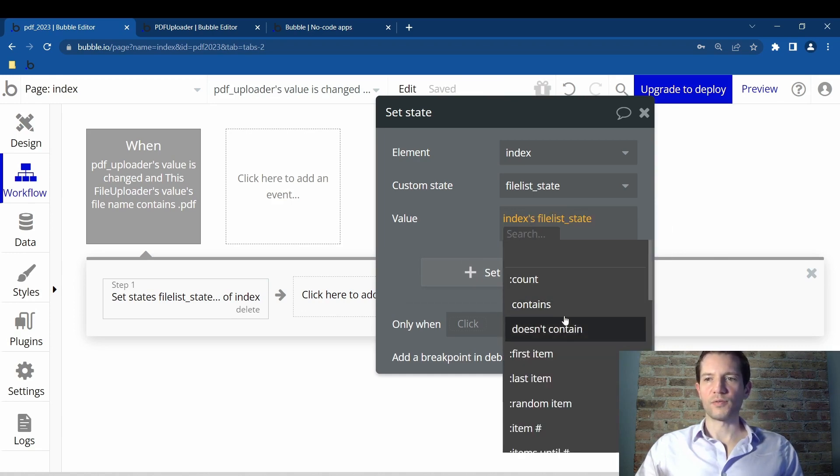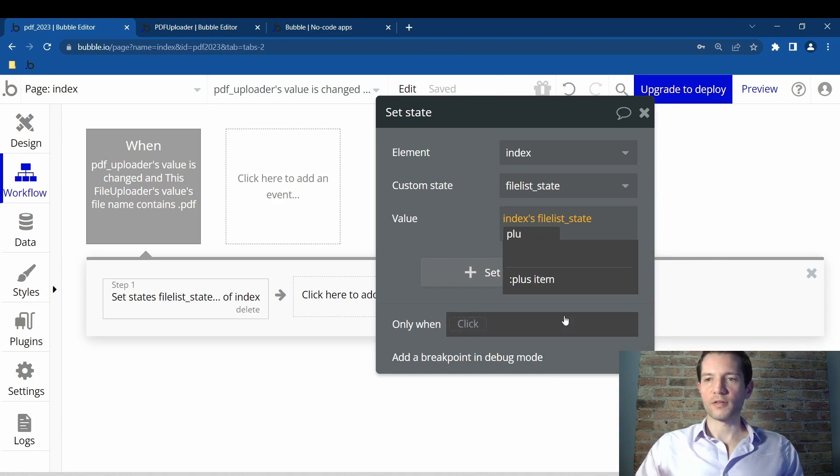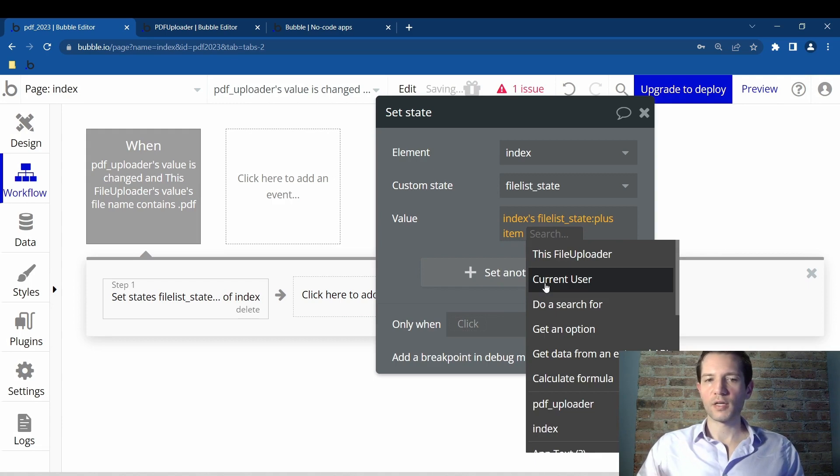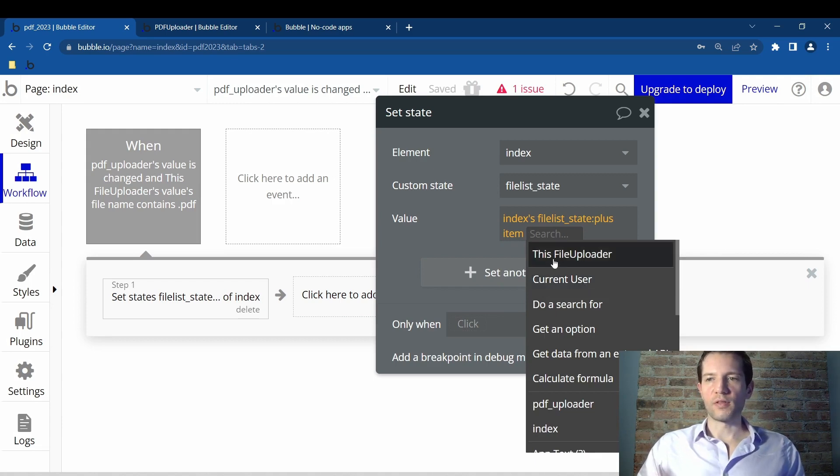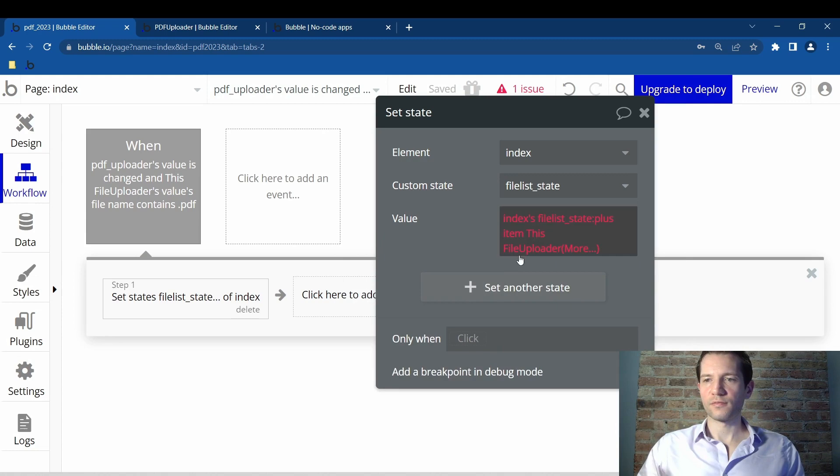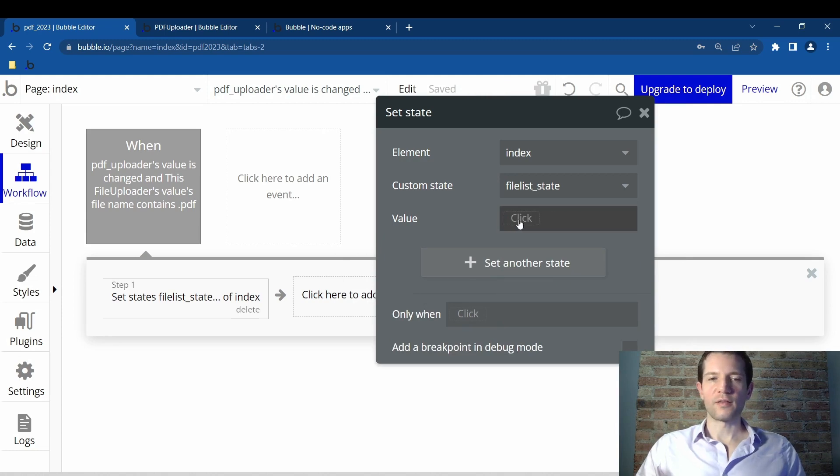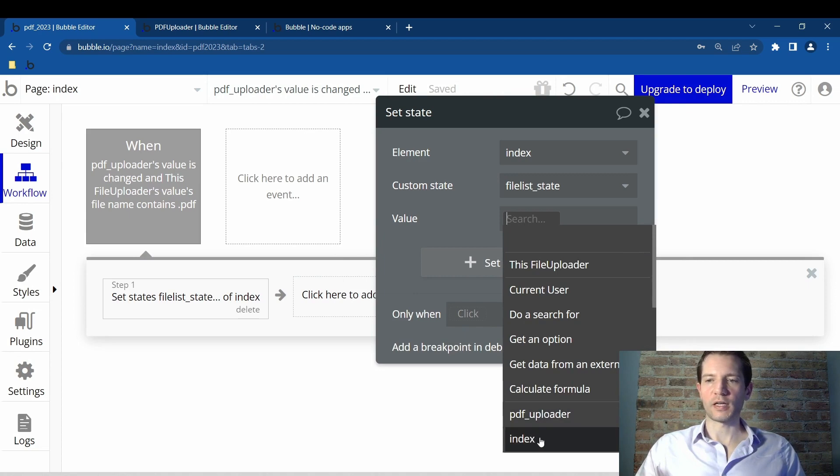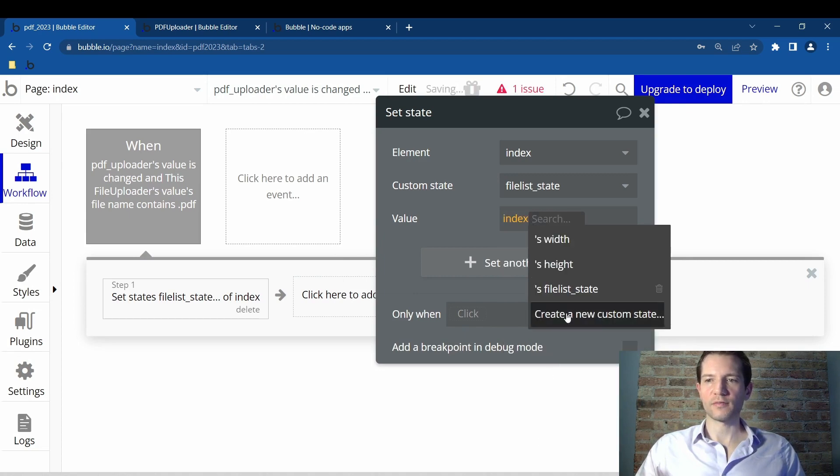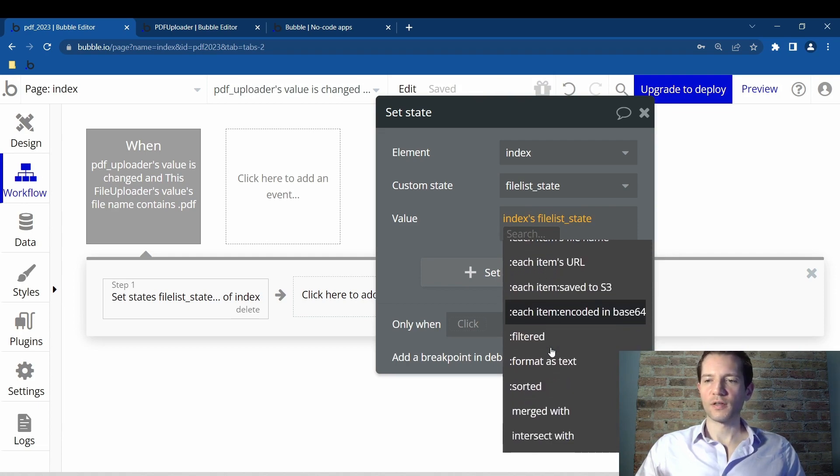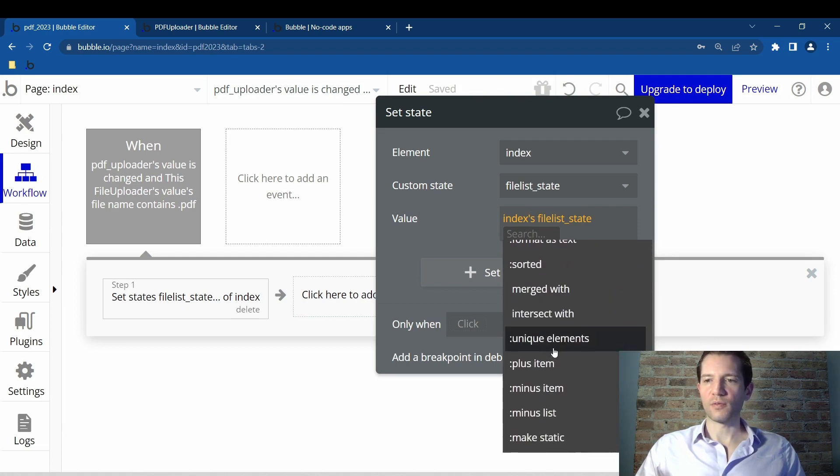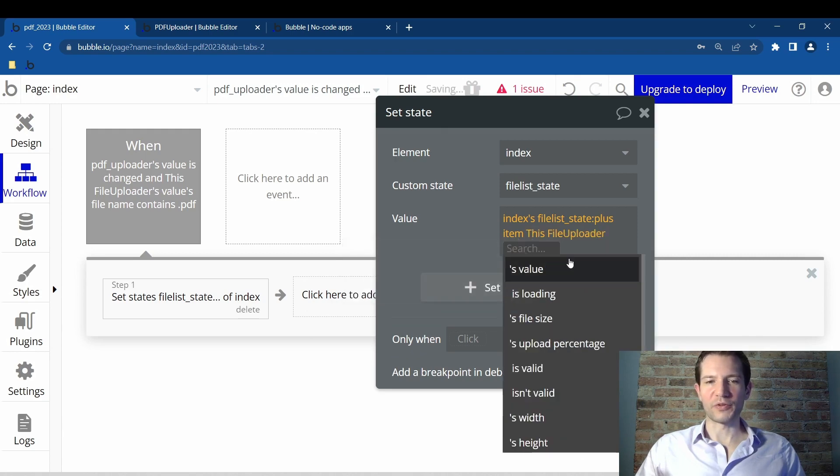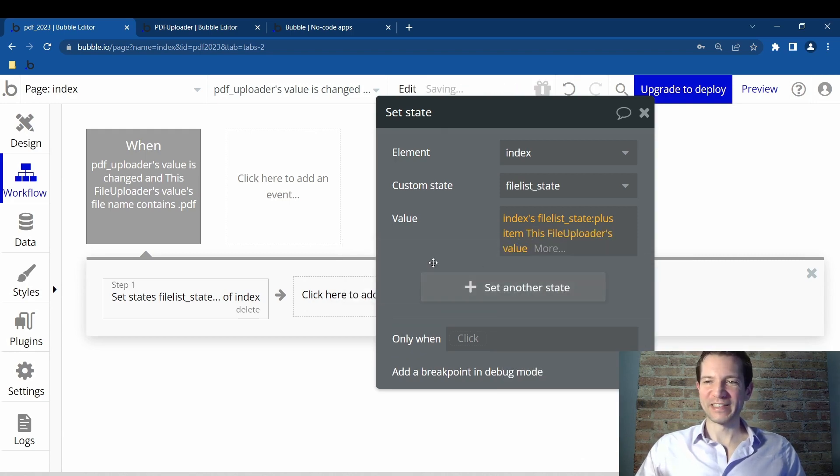You come down here and say only when. Value will be index. You'll type in index. File list state is the second item. The third, you will say plus item. You can type it. You can just scroll down and click on plus item. Then it will be this file uploaders value. The value, you will click on this button. You will scroll here and click on index. You will click file list state.